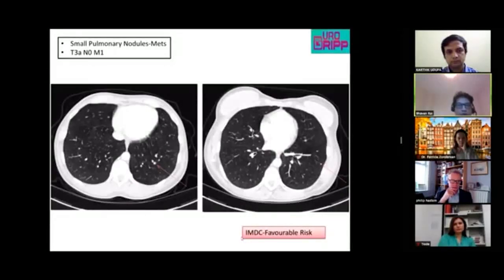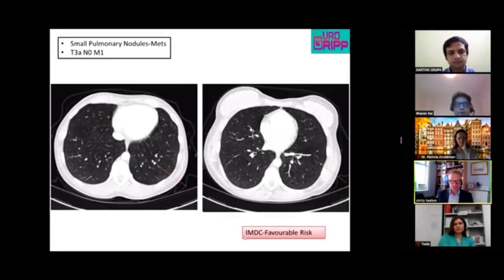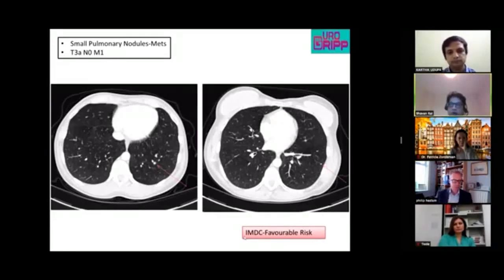On the staging CT, Phil identifies a couple of small pulmonary nodules. They could be metastatic but may be unrelated to the renal tumor. After reviewing old scans, the nodules were confirmed to be new and were felt likely to represent small-volume metastases.